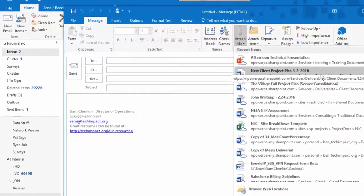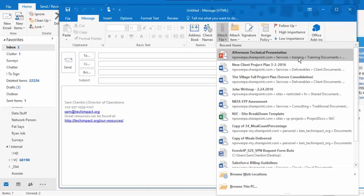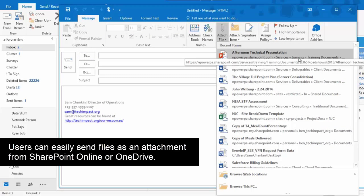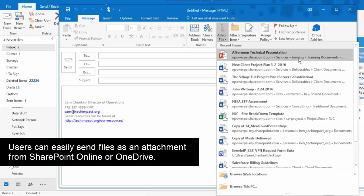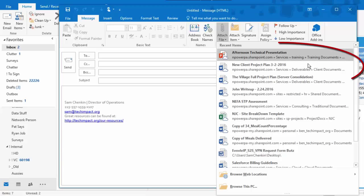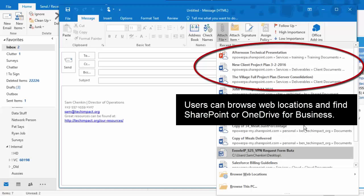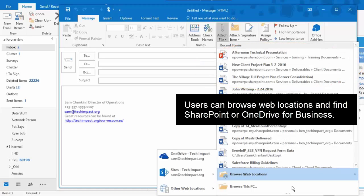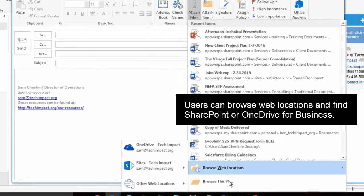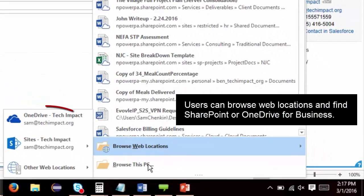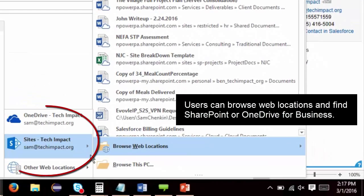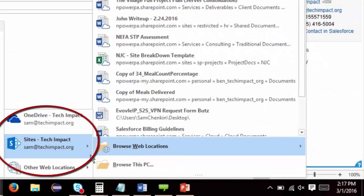So instead of just having files that are on my computer, I can actually access things that are in SharePoint or OneDrive directly. So here is that same presentation. It is automatically tracking all the files that I have opened recently. I can also go to Browse Web Locations, and I can browse directly into SharePoint or my OneDrive for Business right from here. So it makes it very, very easy to open up recent files.